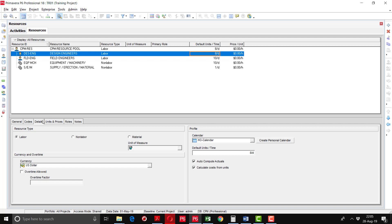Go to the Details option. Here you can see 'Auto Compute Actuals.' If you want that after entering the percentage your actuals will be automatically computed, then you should check this button. Otherwise, if you want to enter the actual units manually, you have to uncheck this one.